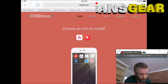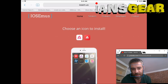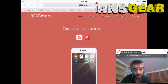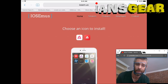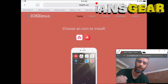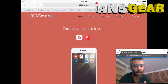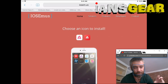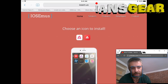It loaded up the iOS Emulator website, which we're going to use to install a Terrarium TV alternative on our iPad, as well as other apps like Kodi and a tweaked version of Spotify.